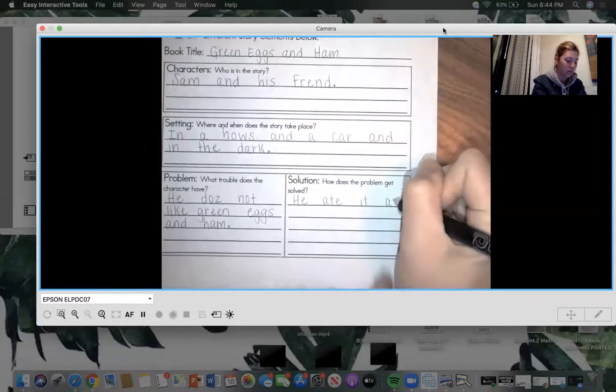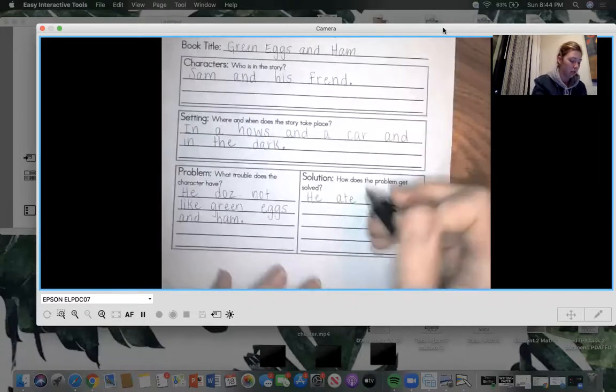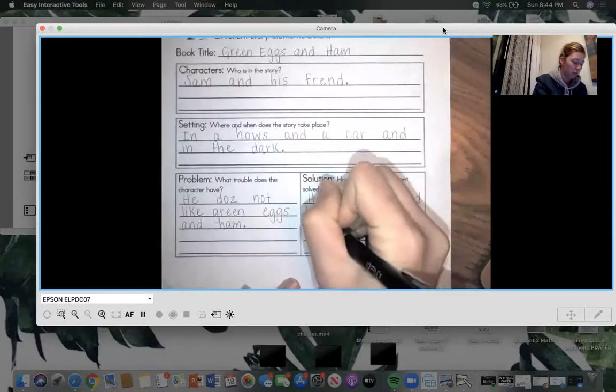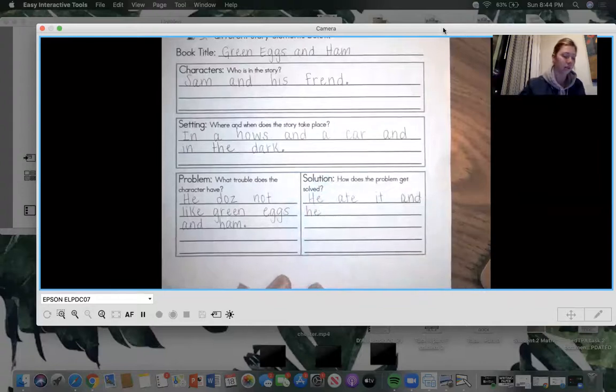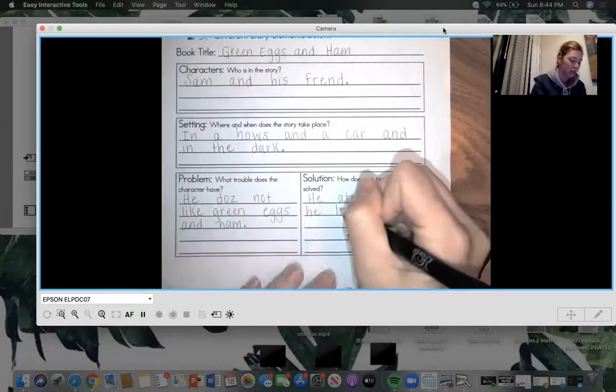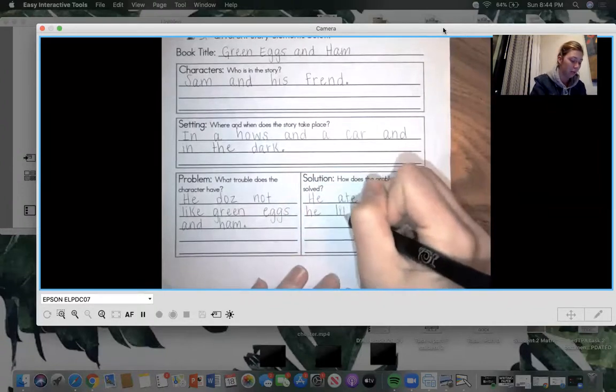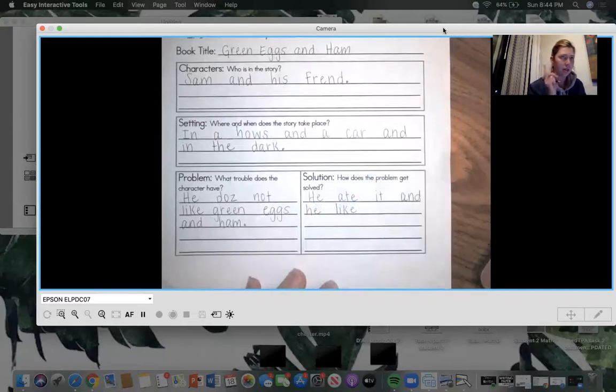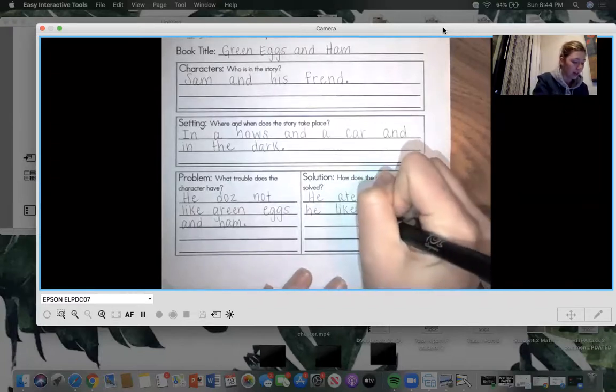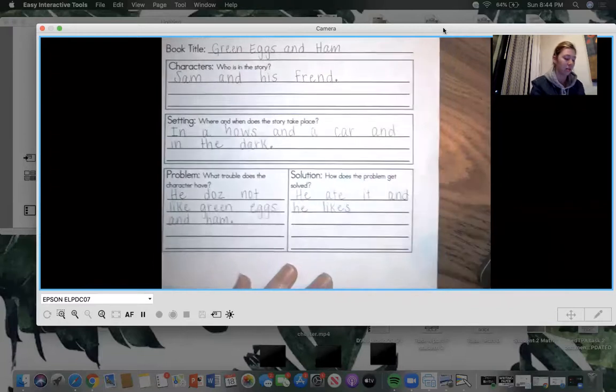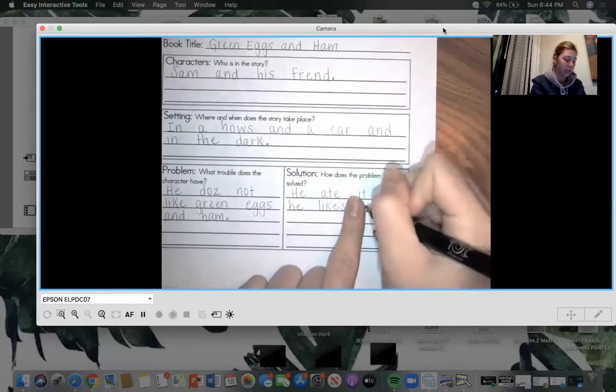And he likes it. Likes. That's a power word, but that's at the end. We just have to add it. Likes. He likes it.